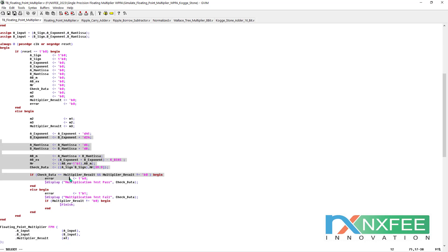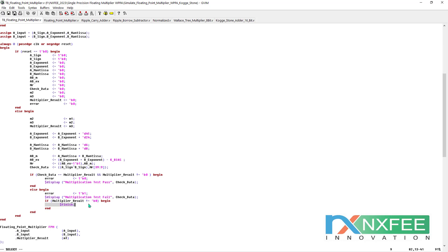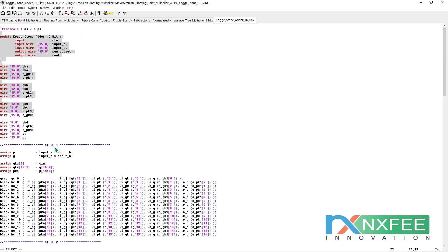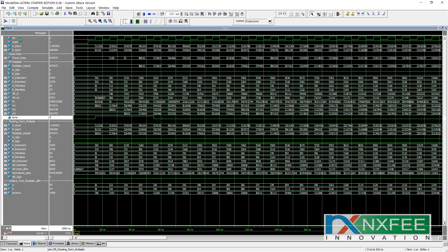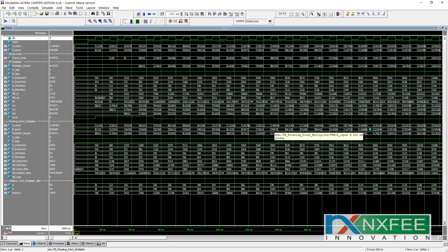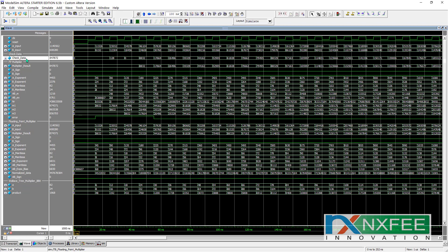This is the Kogge-Stone 16-bit adder code. After this coding part, we get the simulation results. The simulation results will be the same for all parallel prefix adder methods — the multiplication part is the same; only the adder part changes. You can check A input, B input, and check data. If check data is not equal to the multiplication output, an error signal is produced. If check data and the multiplication result data are equal, the error output comes as zero.